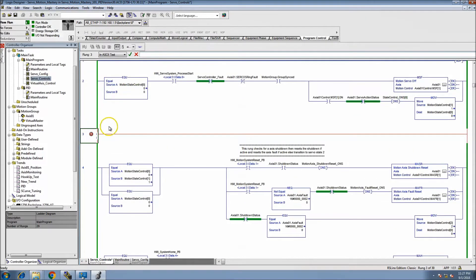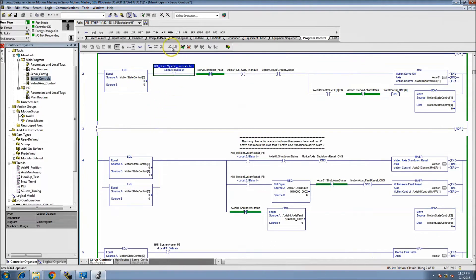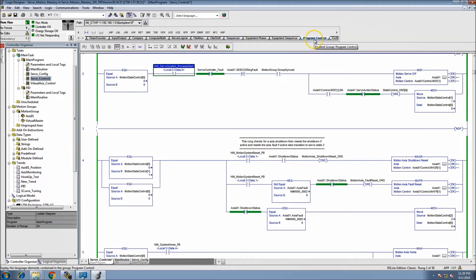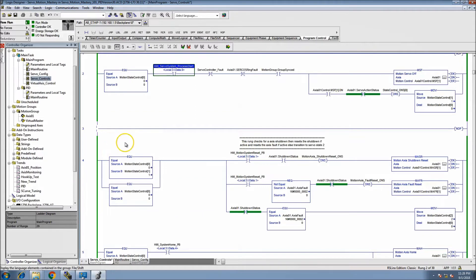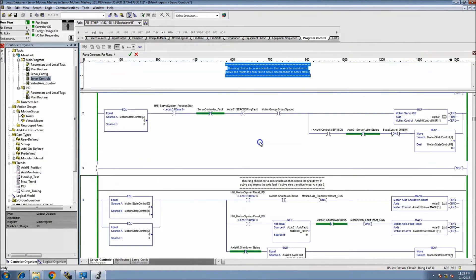You can either come up here and double tap it right here and click NOP, or you can grab it from program control.